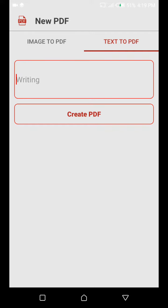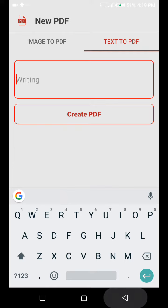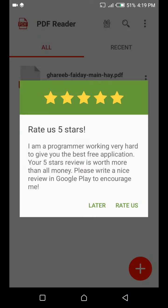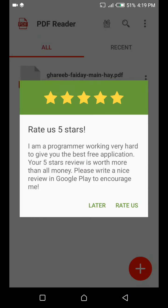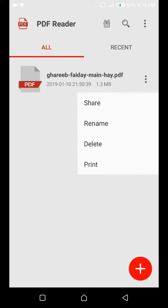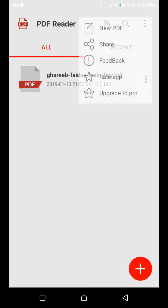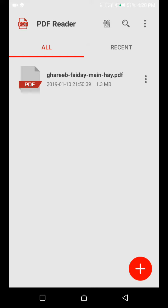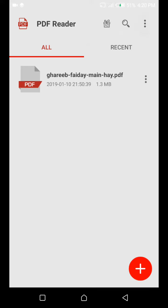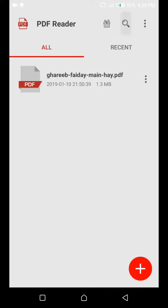One more benefit is that you can share the PDF, rename it, delete it, and print it. If someone wants a printout, you can easily do that. You can create new PDFs and edit them. If you have many PDFs, you can search them.